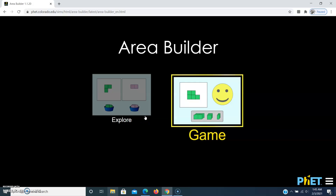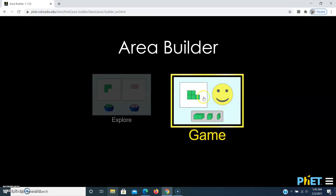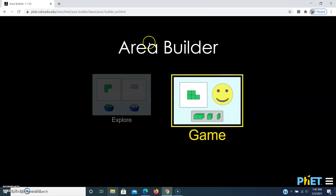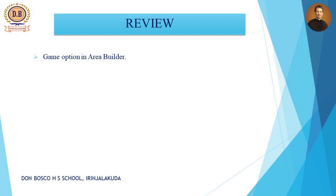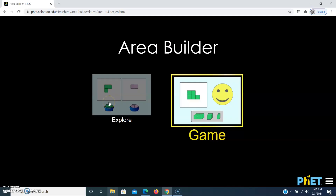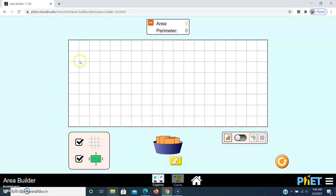There are many interesting levels in this Game option, you can play it. These are the two options in the Area Builder software. In the Explore option you can see many buttons: this one is Show or Hide Grid — untick to hide the grids, tick to show them.